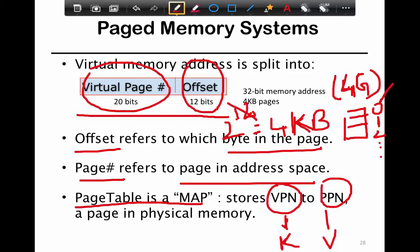Each process has one of these page tables — remember that, because it's extremely important. Even if a process uses only 100 bytes of data, it still needs a page table in order to run. Therein lies the problem: if you have a lot of processes, each with a page table, you need physical memory just for the page tables themselves. Think about a million processes each needing 8 kilobytes — that's 8 gigabytes just for the page tables. That doesn't make sense.